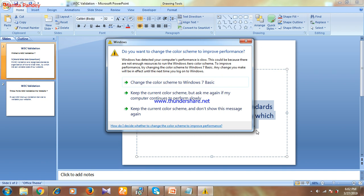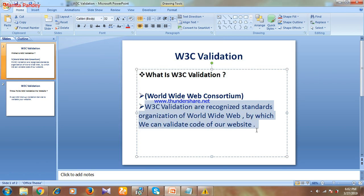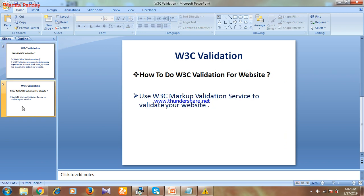Doing W3C Validation for our website is really mandatory. It is good in terms of SEO, and our website will perform better on Google and other search engines as well. So we need to do this validation for our website. Now let's move to the second point.